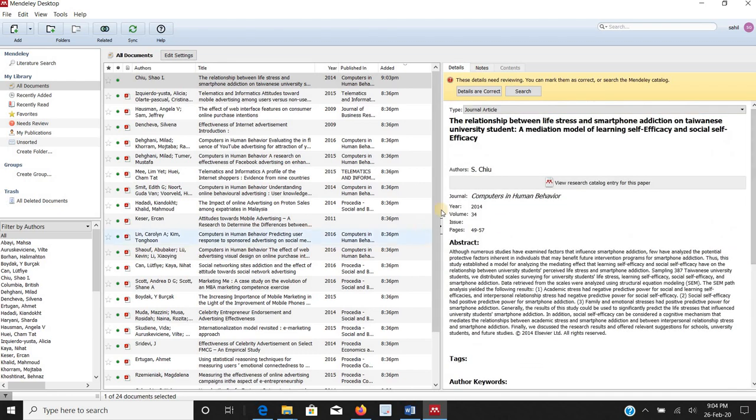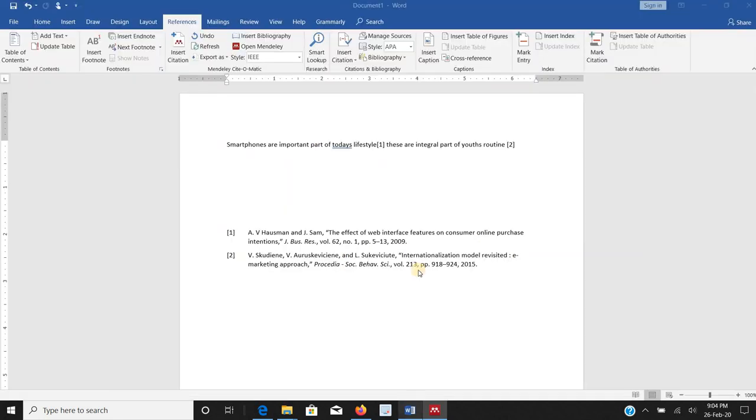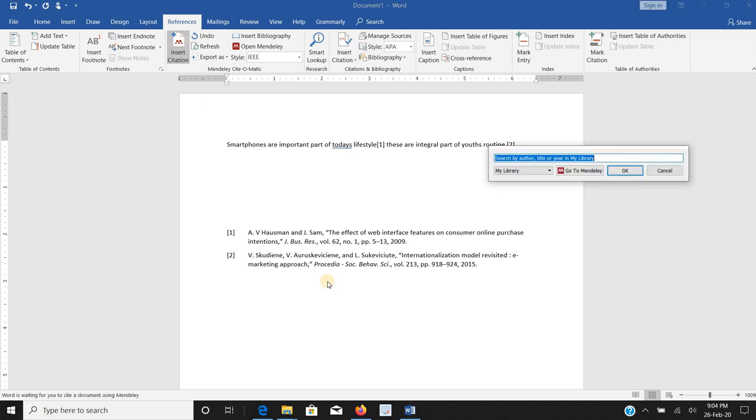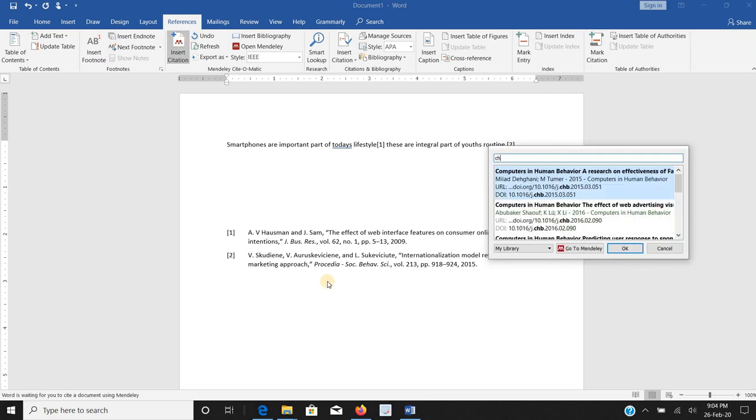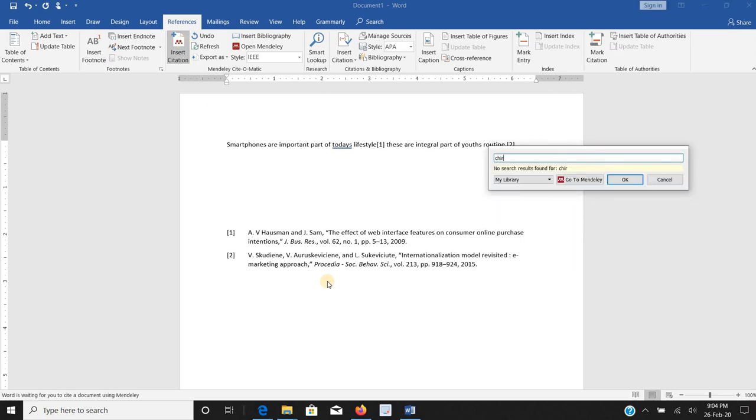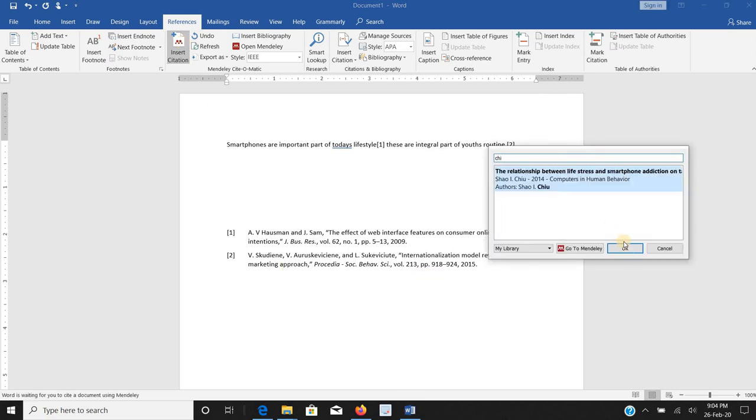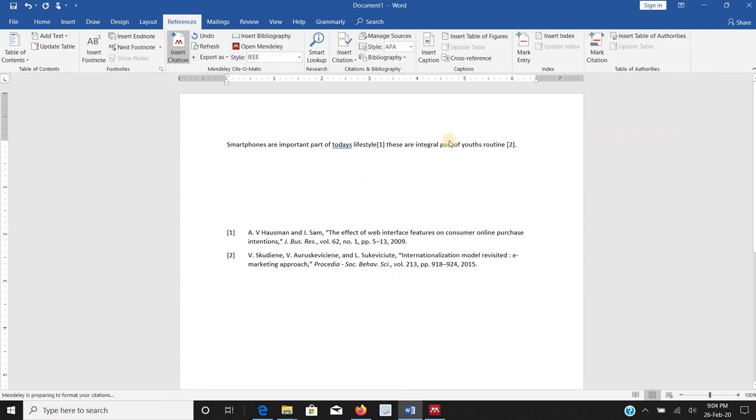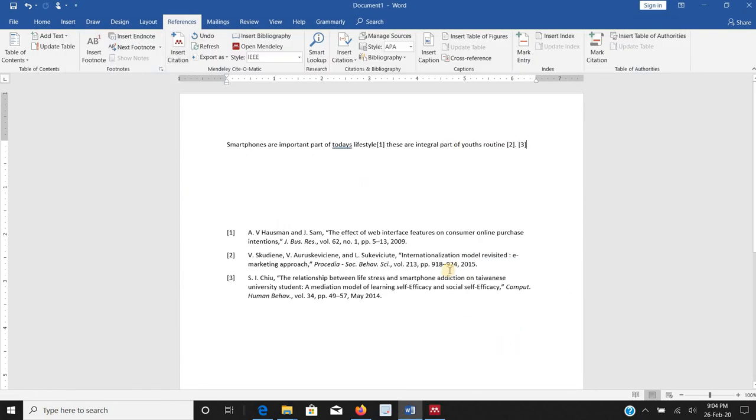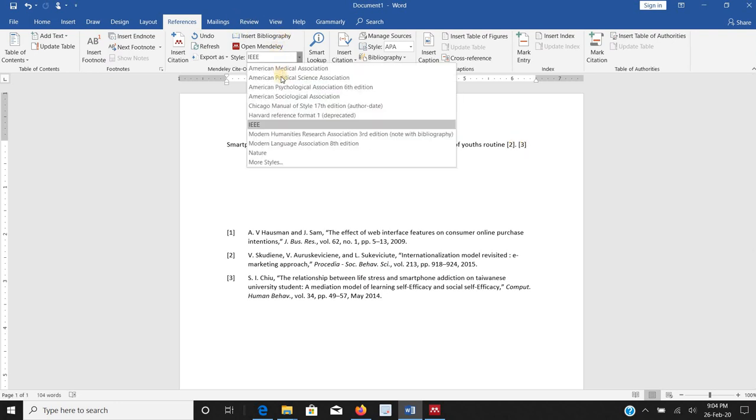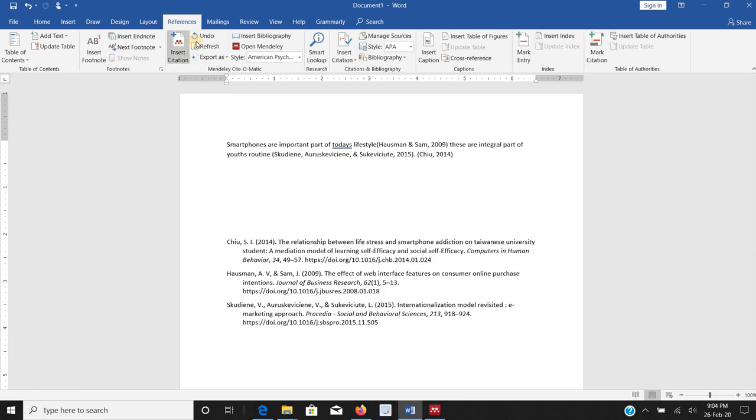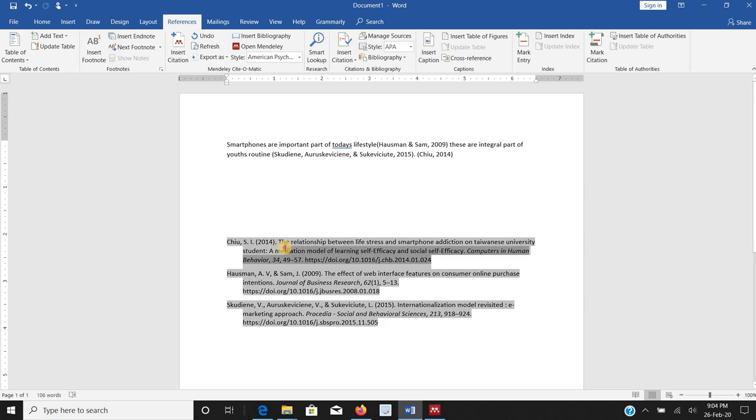So if I want to add this particular paper to my thesis, Chiu, I will click this and it will automatically add in here. I will show this APA format and it will automatically add in here. And here it is complete reference.